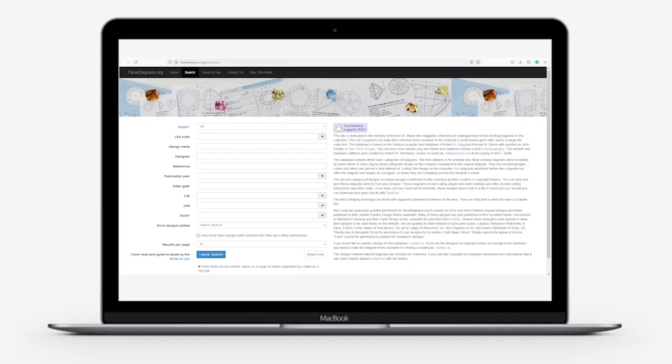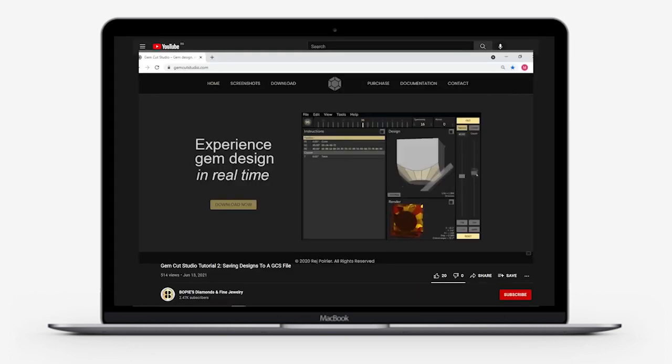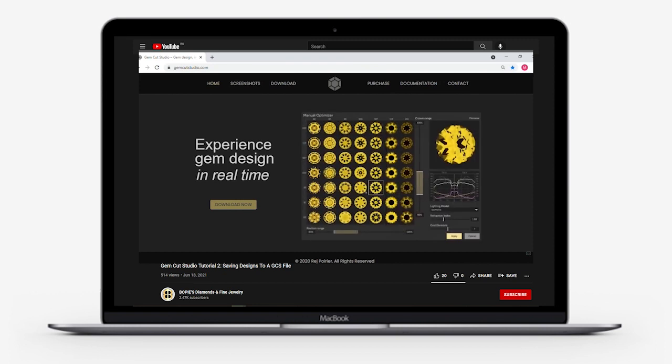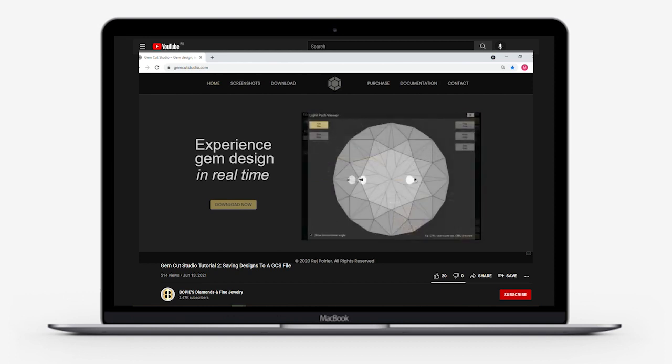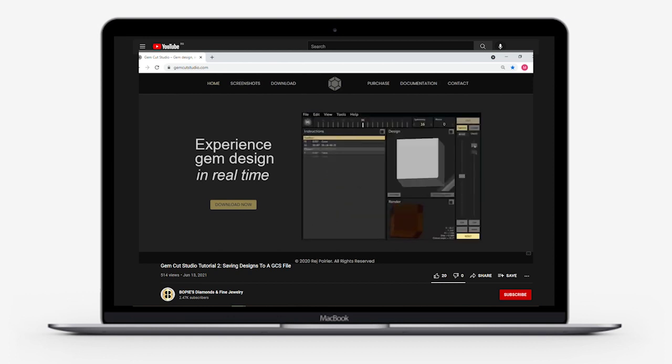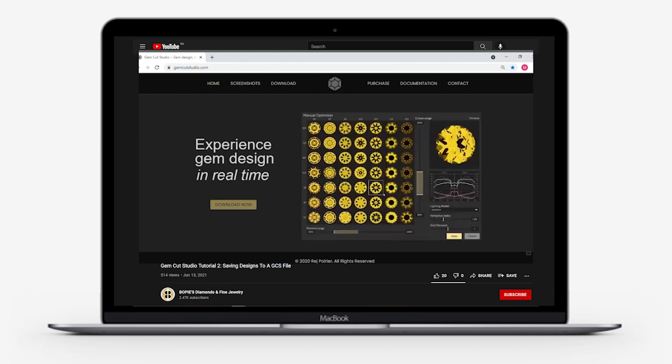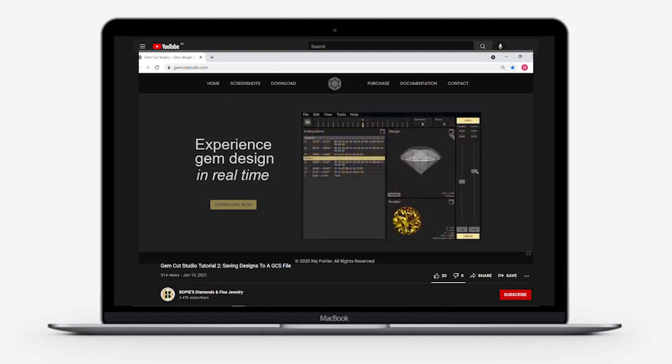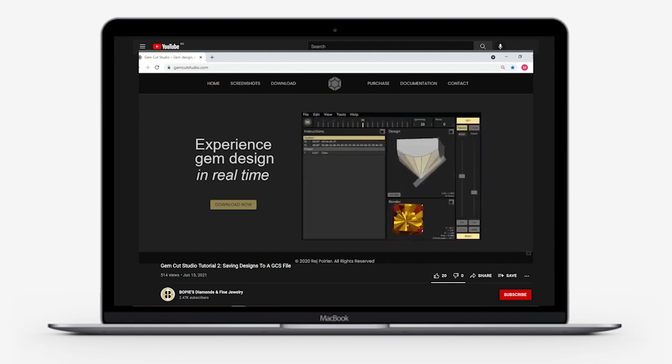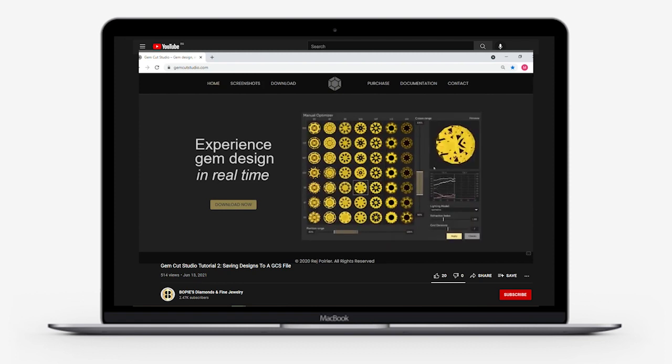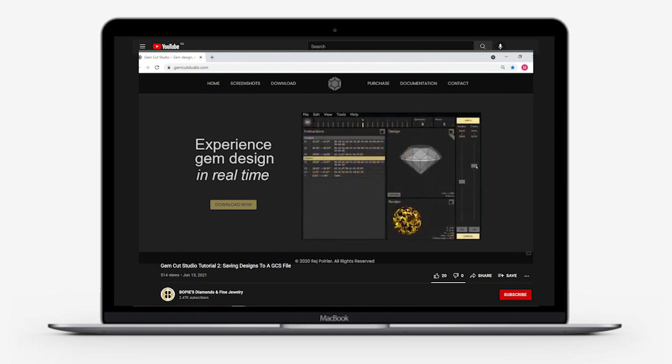I went to facetdiagrams.org and downloaded the Ideal Emerald 133 per barrel. I downloaded it into my Gem Cut Studio file, and then I opened it with GCS and saved it, which converted the file to a .GCS extended file. I prepared a video on how to load gem cutting designs into GCS and how to convert a file from the faceting diagrams website into a .GCS format.